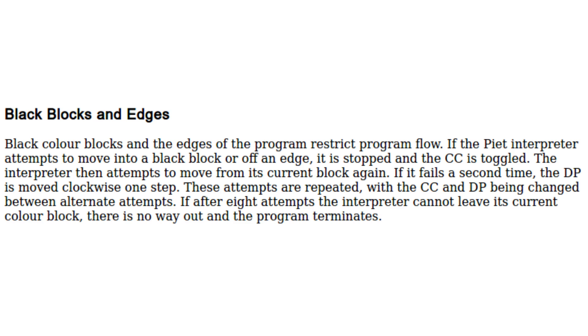So if it was right, it becomes left. If it was left, it becomes right. All that stuff. The interpreter then attempts to move from its current block again. If it fails a second time, the direction pointer is moved clockwise one step. These attempts are repeated with the codel chooser and the direction pointer being changed between alternate attempts. If after eight attempts, the interpreter cannot leave its current color block, there is no way out and the program terminates.